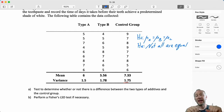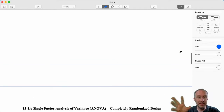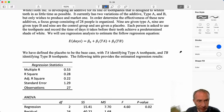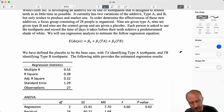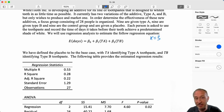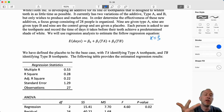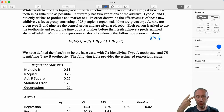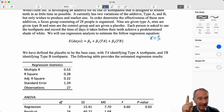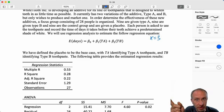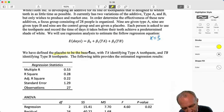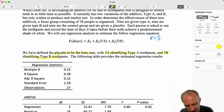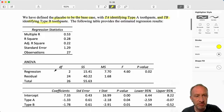How can we take this test and transform it into something we can use our regression methodology for? We're using dummy variables. We have three categories, so k equals three: type A, type B, and the control. If I have three categories, how many dummy variables do I need? I need k minus one — two dummy variables — because we always have that base case. Here we have defined the placebo, the control group, as the base case. TA identifies type A, TB identifies type B. Here are our regression results.